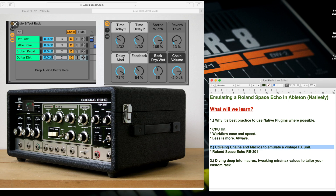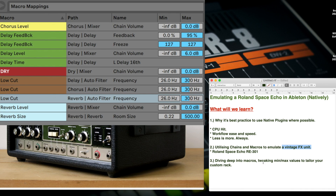In doing this, we're going to learn two other things. We're going to learn how to use chains and macros and a bit of parallel processing to create a vintage effects unit. And we're also going to learn how to tweak the minimum and maximum values of macros to really tailor whatever you're making in that device. This is a really important skill when you're making devices in Ableton.